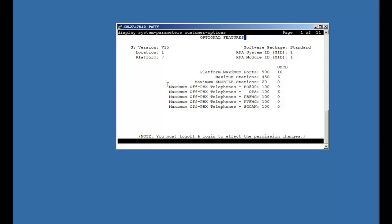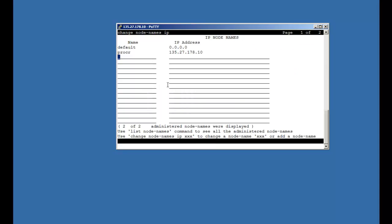After that, we will configure the name and IP address of DECT R4 in node names. In change node names IP, we will define the node name of ASCOM master followed by the IP address. We can also define the standby node name and its IP address for redundancy.